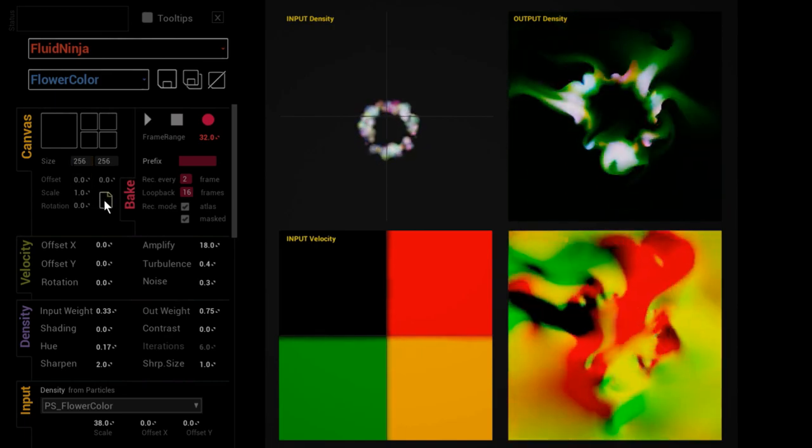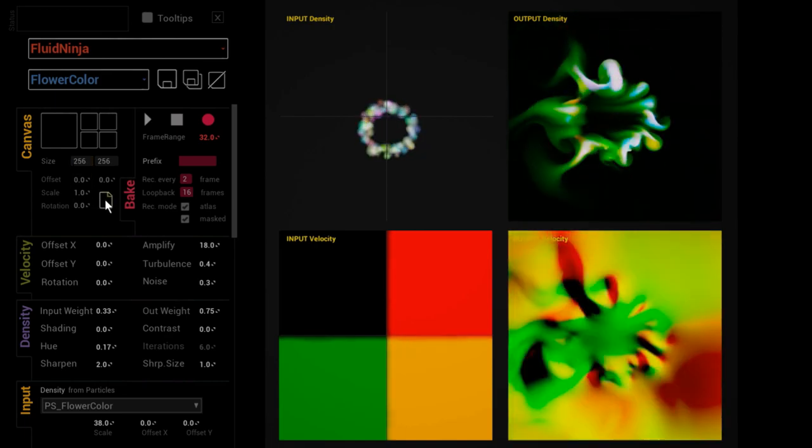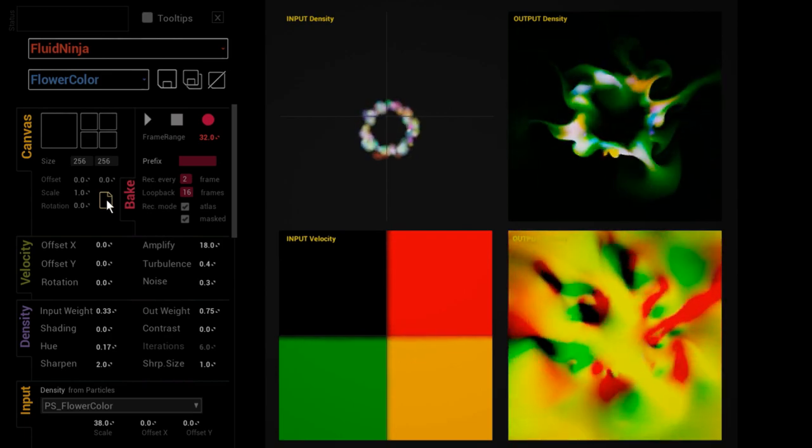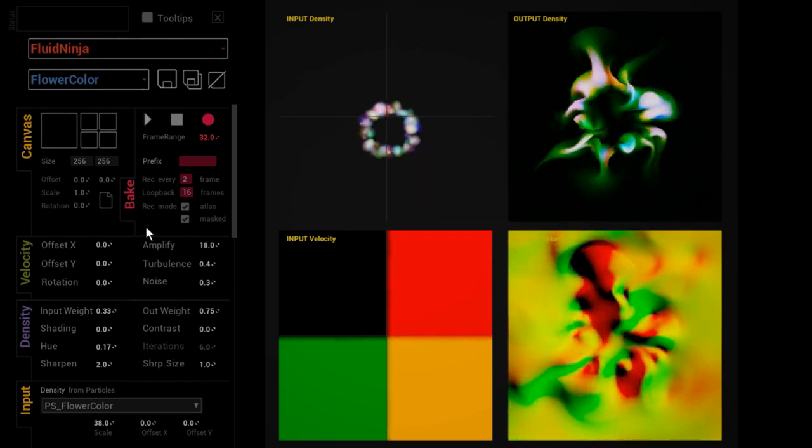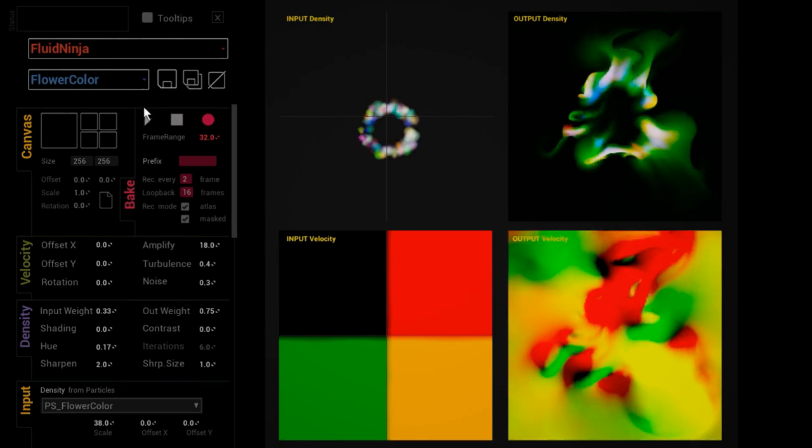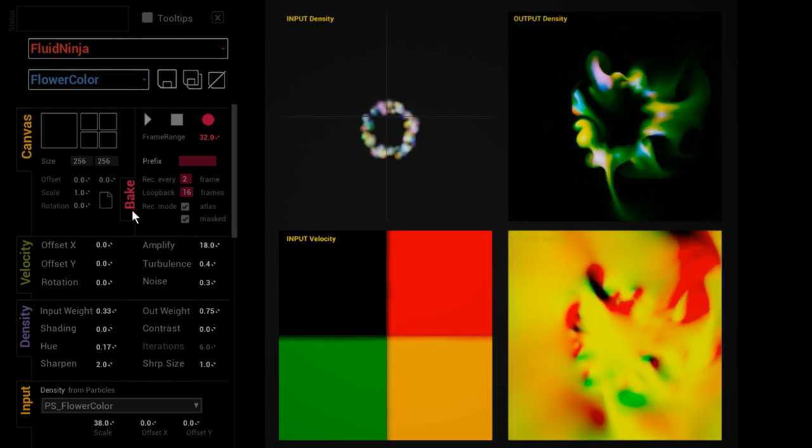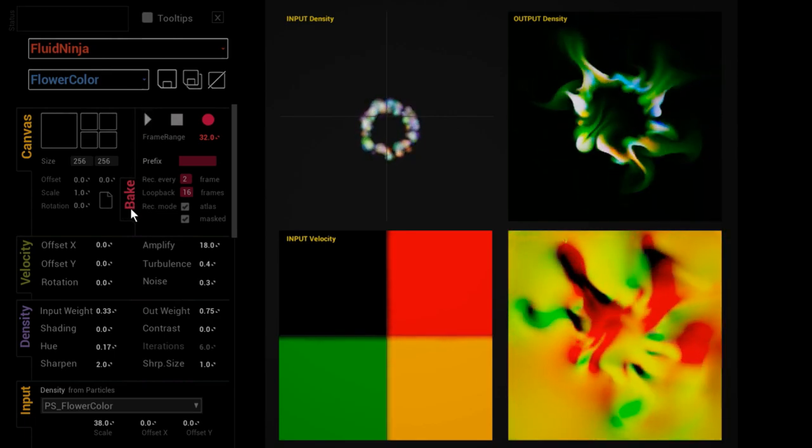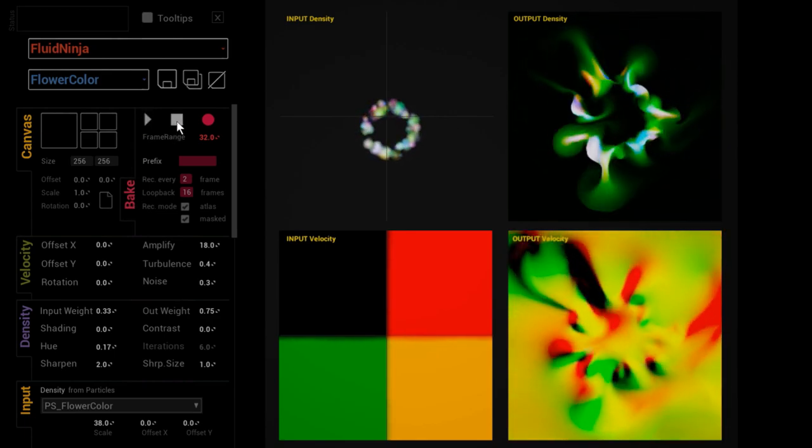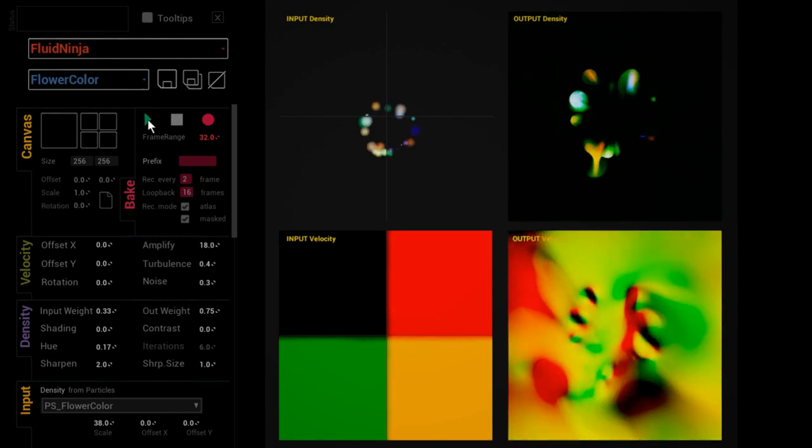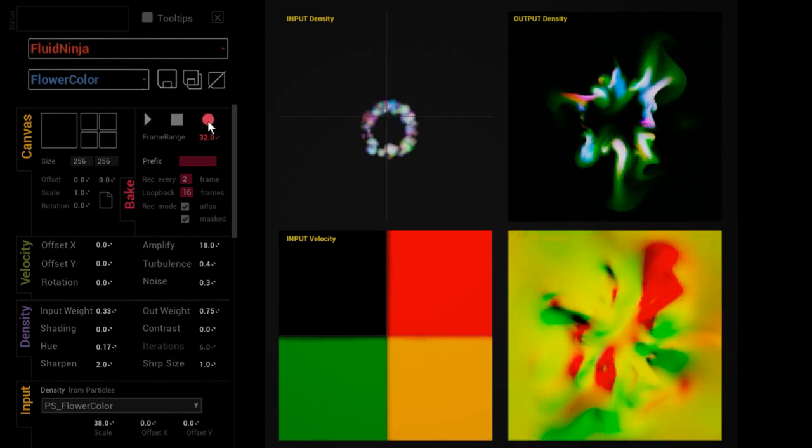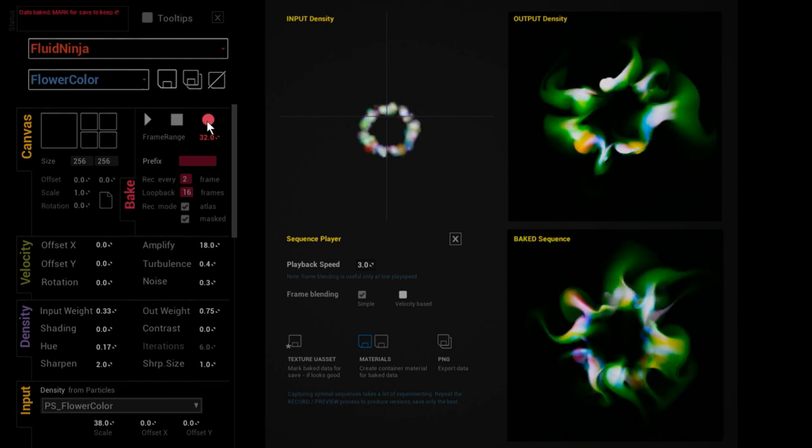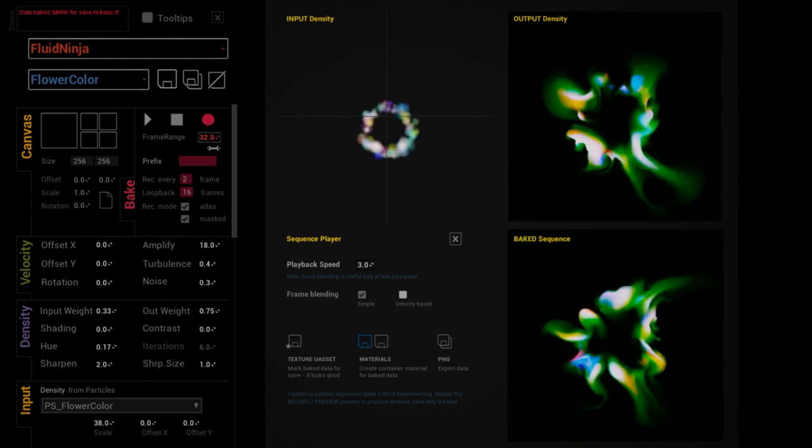Also blank the canvas to basically restart the simulation. Maybe the most important part of FluidNinja is this bake module with these three important buttons: stop, play, and record. As you have seen, I've already recorded a 32 frame long flip book animation which is instantly played here.